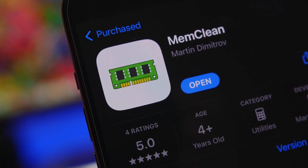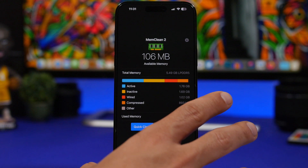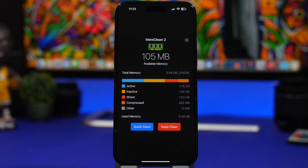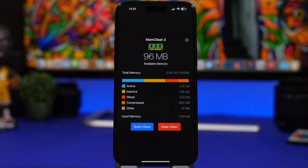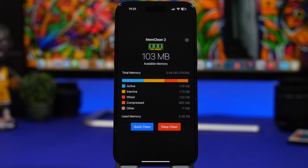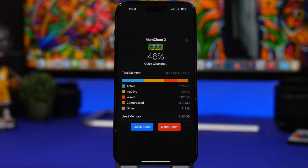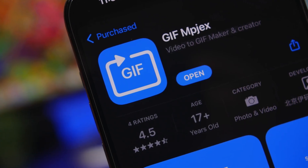Memory Clean 2 is the next app. This app allows you to clean the RAM memory of your device and it does work — it's a simple, very easy-to-use app. You'll have Quick Clean and Deep Clean, and it shows the free RAM memory of your device. Clearing the RAM won't make your device faster because iOS manages RAM well, but if an app is stuck or not loading properly, you can clear it from RAM to restart it. You tap here, wait for it to finish, and you'll get more free RAM — for example, plus 229 megabytes of free RAM.